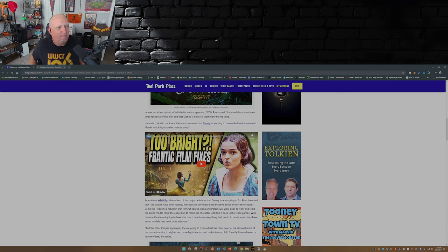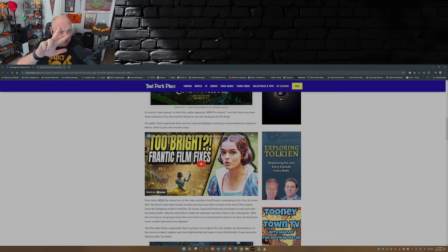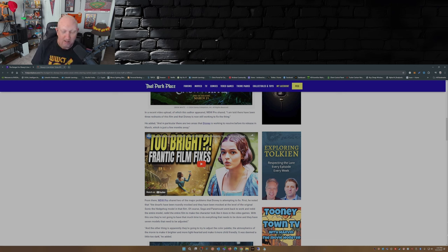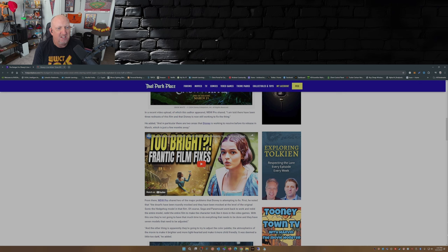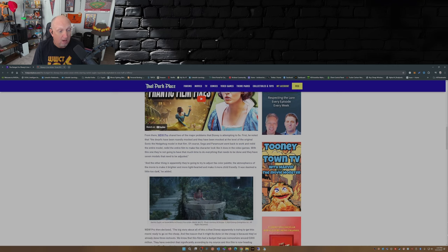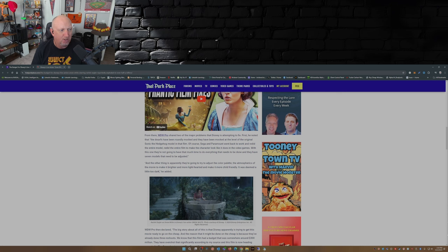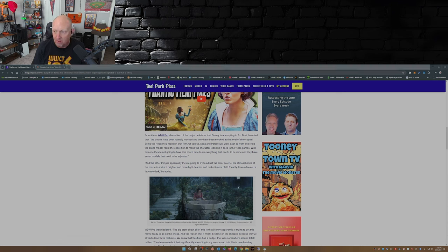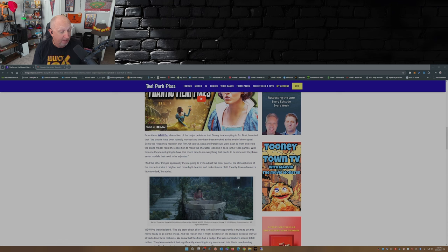I am told there have been three reshoots of this film and that Disney is now still working to fix the thing. That's not good. This movie's supposed to be out, let's see, October, November, December, January, February. This movie's supposed to be out in six months and they gotta fix it still. That's not good. In particular there are two areas that Disney's working to resolve before its release in March. Two major problems Disney's trying to fix. One's the dwarfs. They've been roundly mocked at the level of the original Sonic the Hedgehog model in that film.